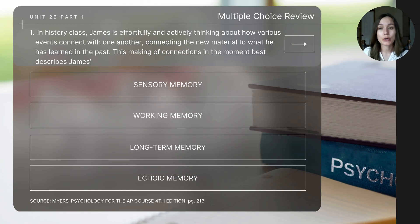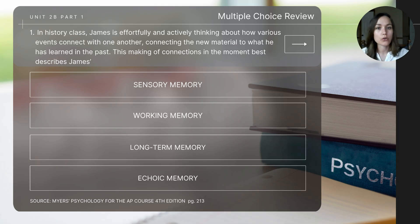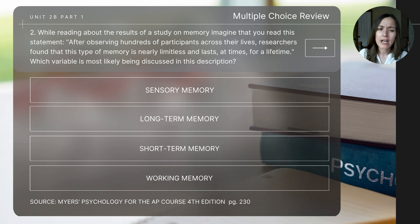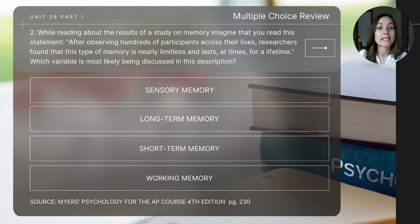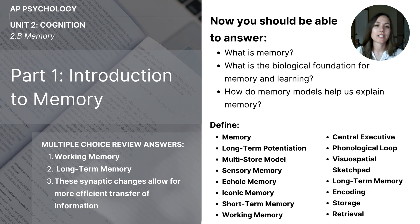To close out today's video, let's do a few short review questions. Question one: In history class, James is effortfully and actively thinking about how various events connect with one another, connecting new material to what he has learned in the past — what best describes James's memory process? Question two: After observing hundreds of participants across their lives, researchers found that this type of memory is nearly limitless and lasts at times for a lifetime — which variable is most likely being discussed? Question three: Which of the following best describes long-term potentiation? This concludes today's video lesson on An Introduction to Memory.